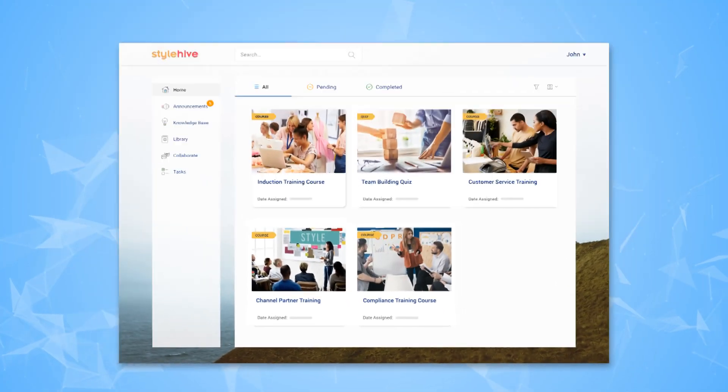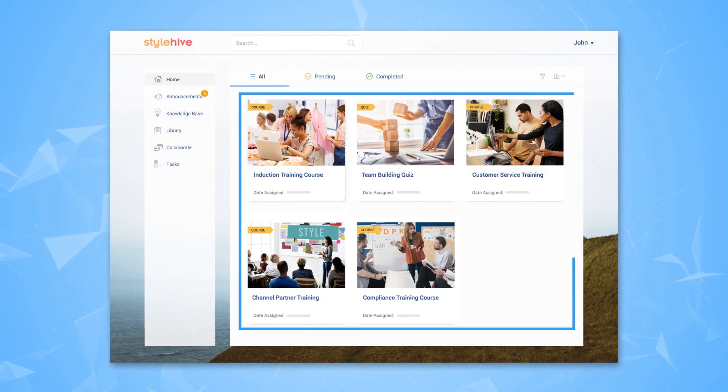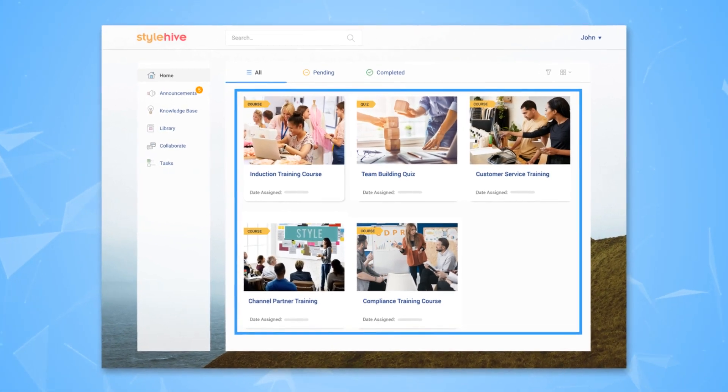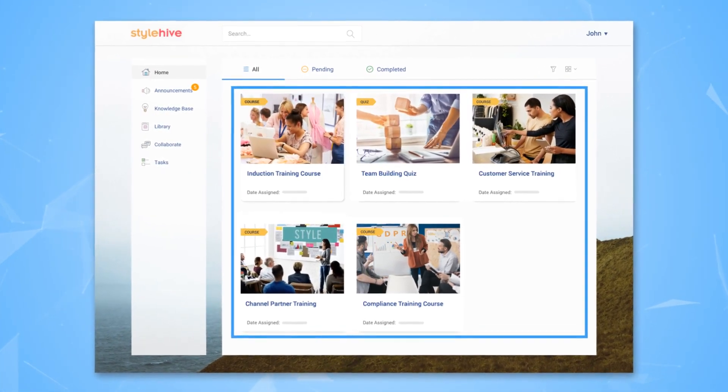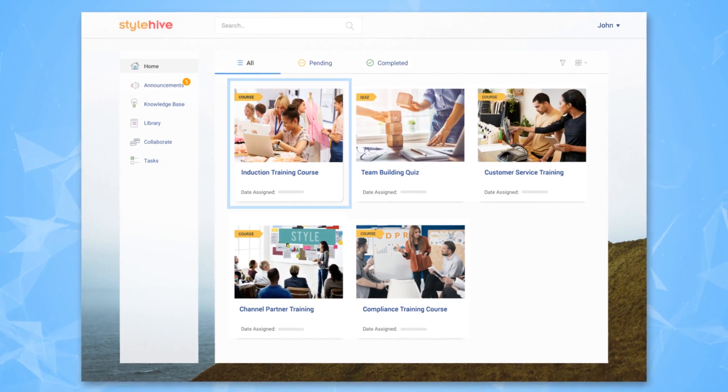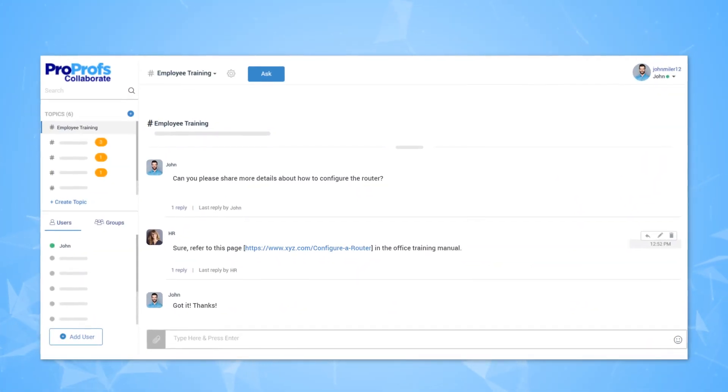Real quick, ProProfs virtual classroom is included with our quiz and training products. Classroom is an easy way to train online. It makes it easy to assign courses and quizzes, build a learner community with discussions, manage assignments, and group learners.